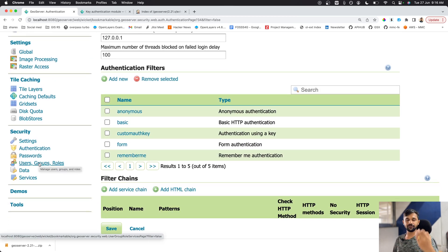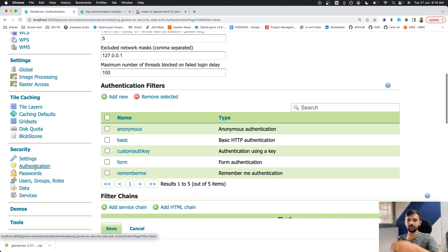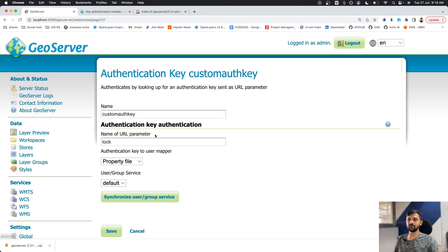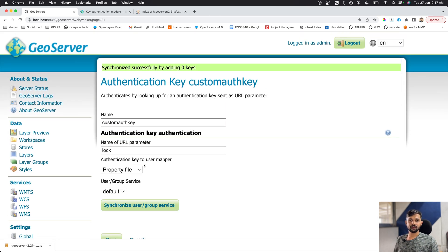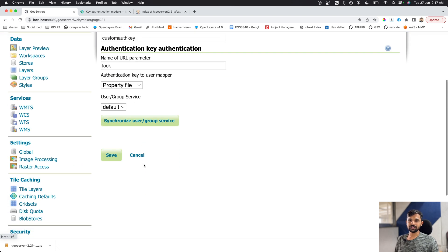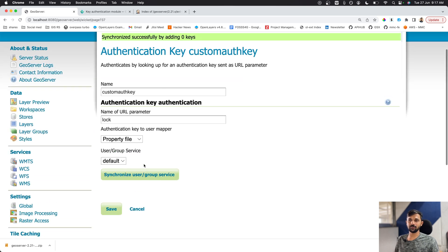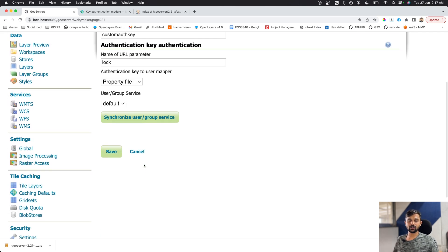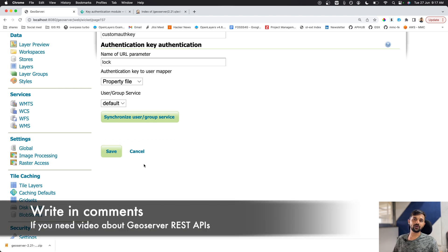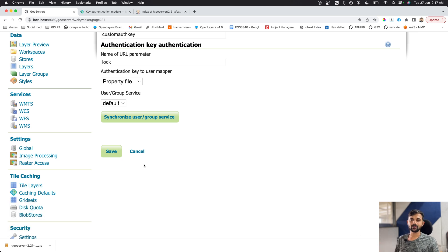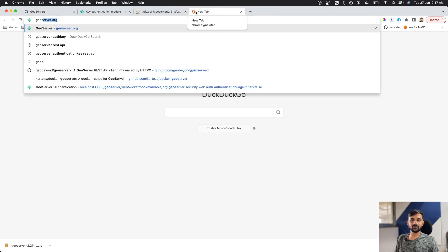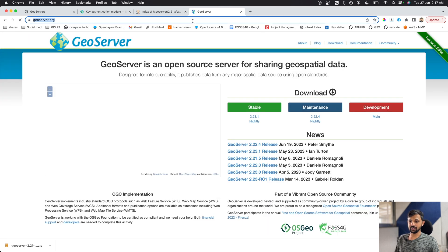You can create combinations of different security rules and roles, map users to auth keys, but you might find it tedious to synchronize every time you add a user. Is there a better way? Yes — this is where GeoServer's REST APIs come in. I'll assume you're familiar with GeoServer REST APIs. If not, comment below and I'll create a video on that. We'll use several REST API calls in this workflow to automatically create auth keys for new users.